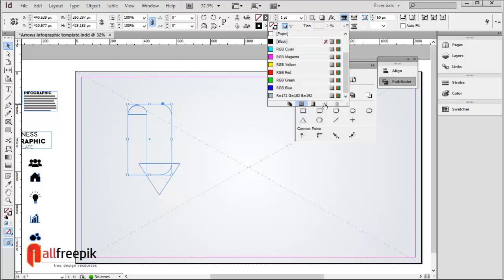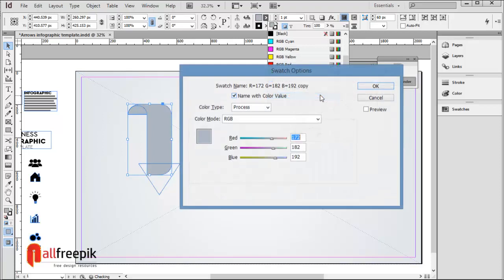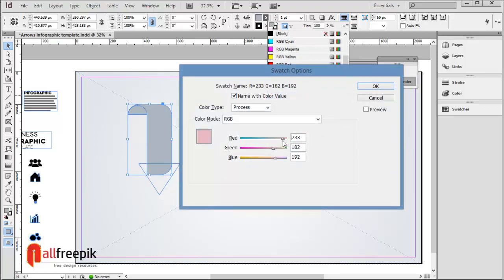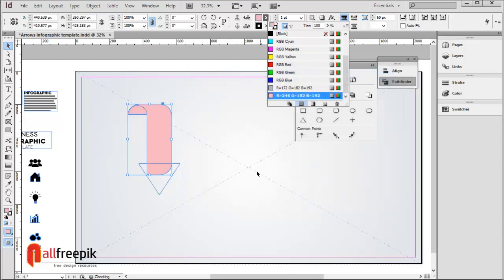Select any color and click on new swatch. Set RGB values: R246, G182, B182.